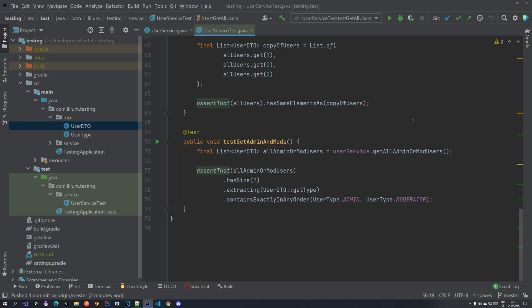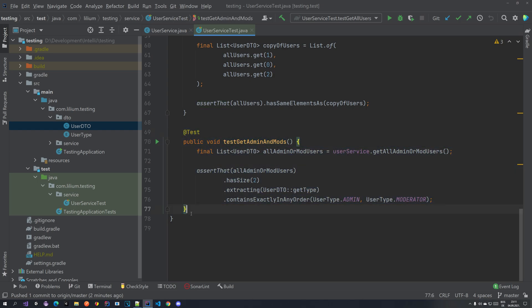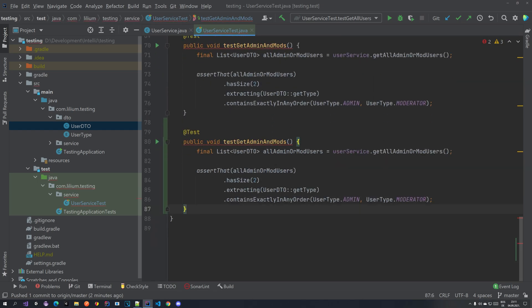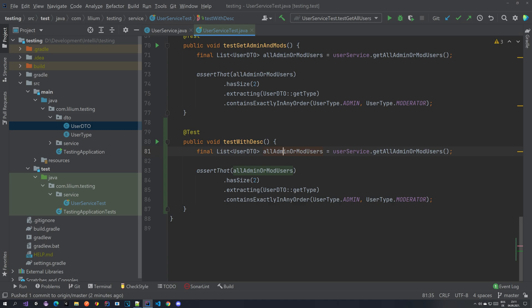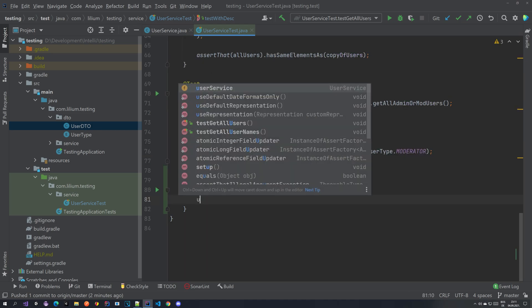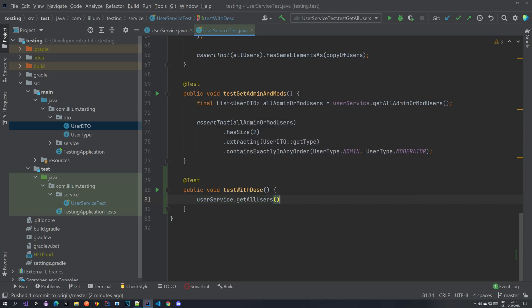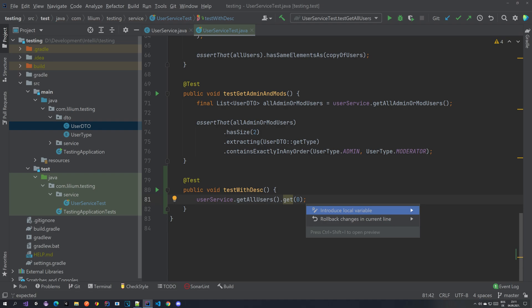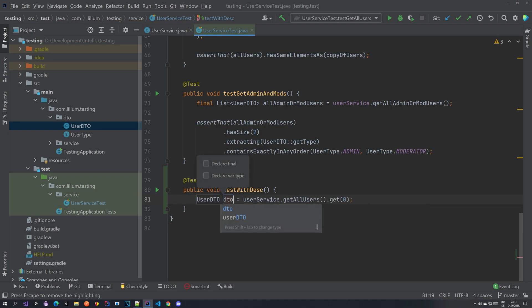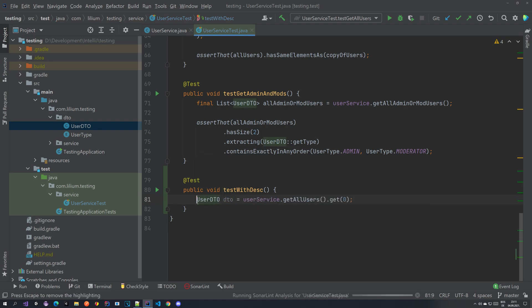Let's see how we can add some descriptions. Let me just copy one of the tests — this one doesn't really matter — and let's create a test called 'test my description'. We are going to remove all of this and take the user service, get all users, and get one. We can just go DTO and make this final.